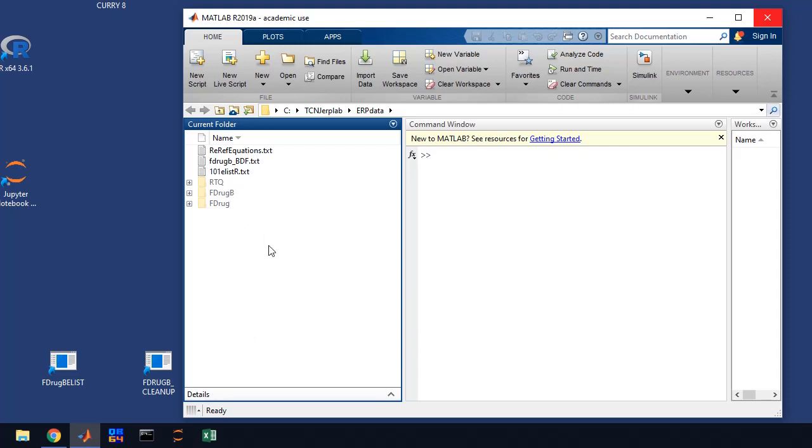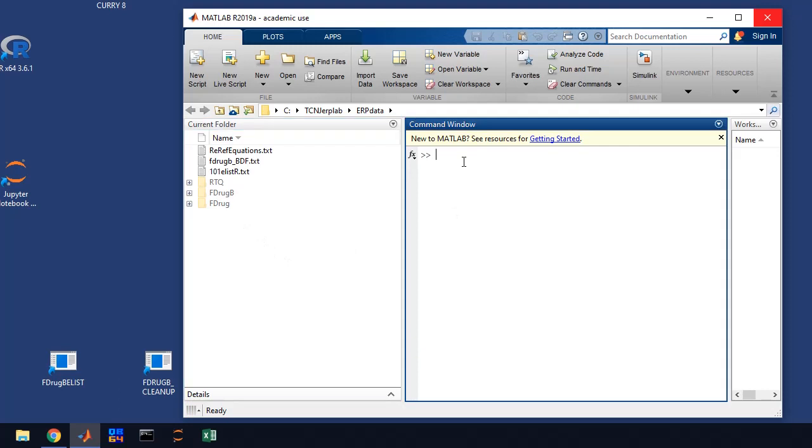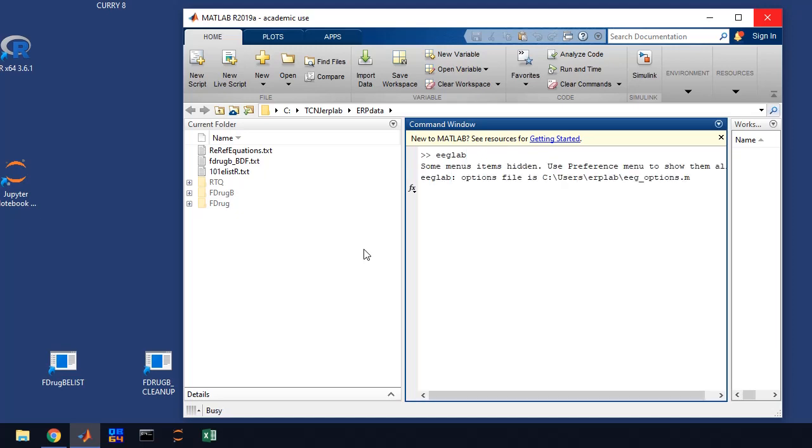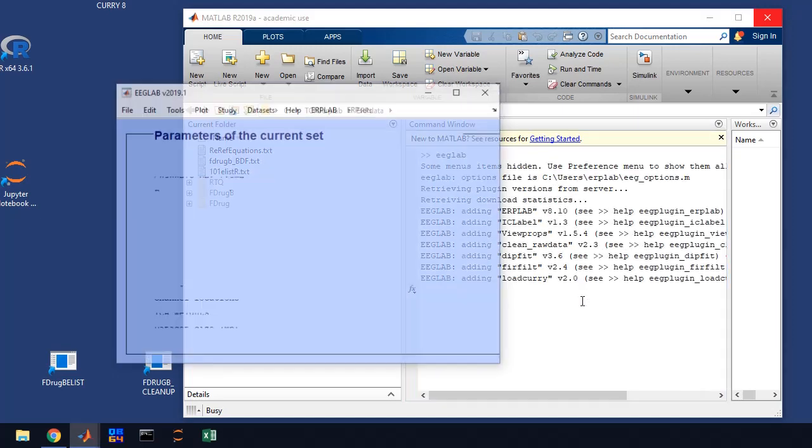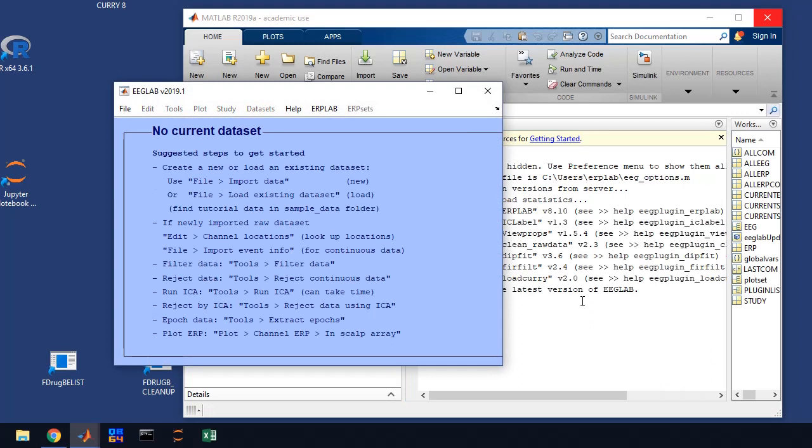The next step you're going to start EEG lab. You just type EEG lab at the MATLAB command window, lowercase, press enter, and EEG lab is going to start. You'll see some messages come up here and EEG lab is this bluish purple window here.